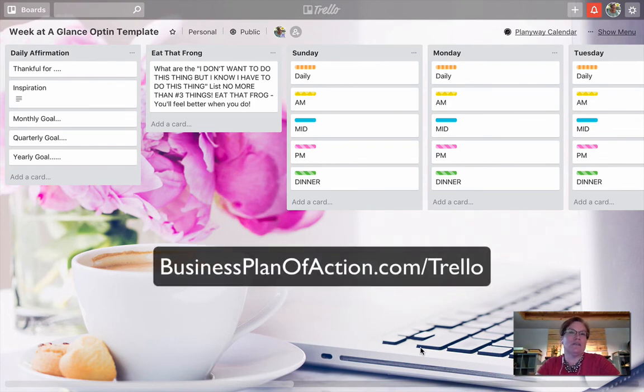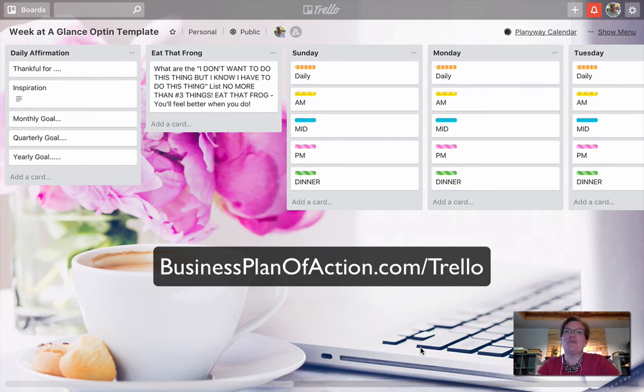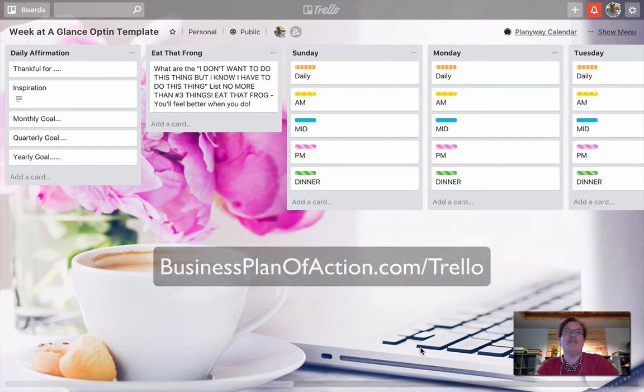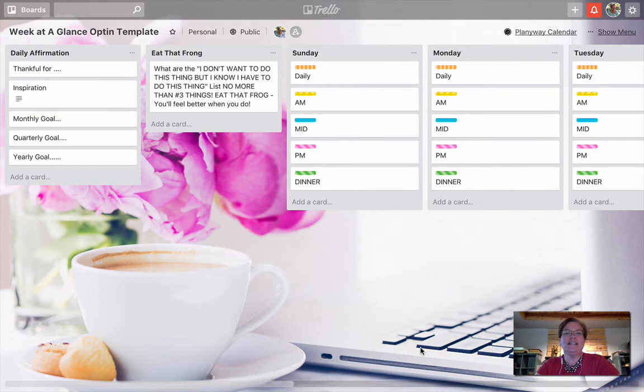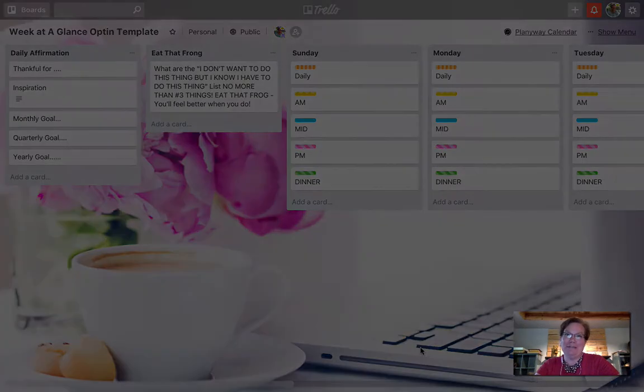So it's up to you. Do you like to hold on to things? If you do, I recommend that you archive. If you're one and done and get rid of it, I recommend that you delete.